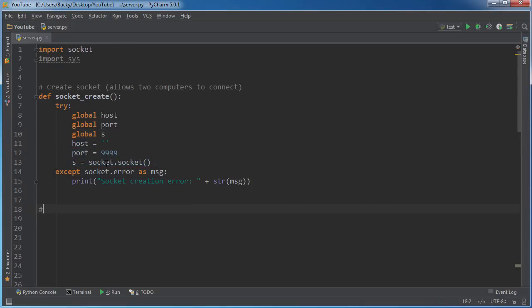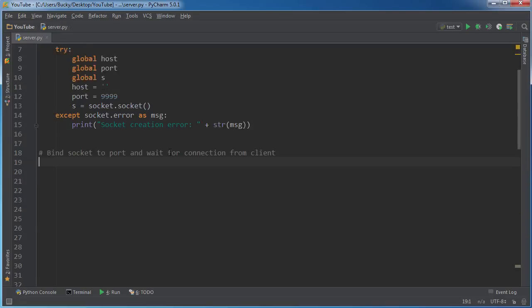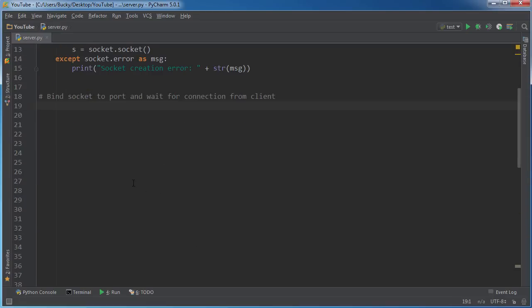Very simple stuff. But that's what we got to do to port and wait for connection from a client. Now the client, of course, is that target machine. If you got hacked, then they probably don't know they're the client, but hopefully it's your friend or something in Texas.